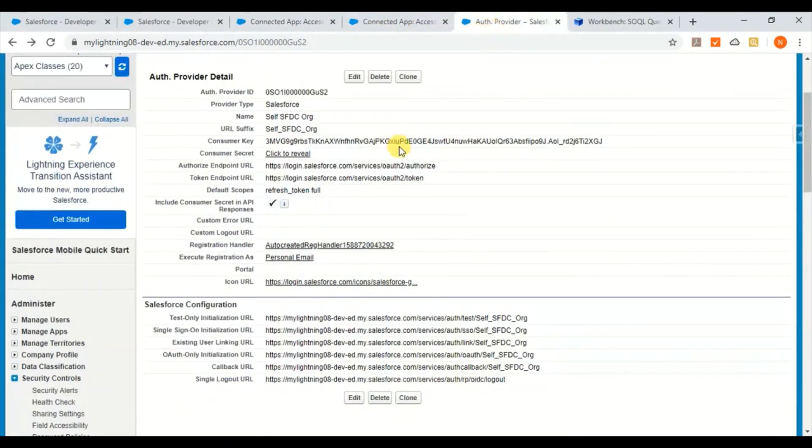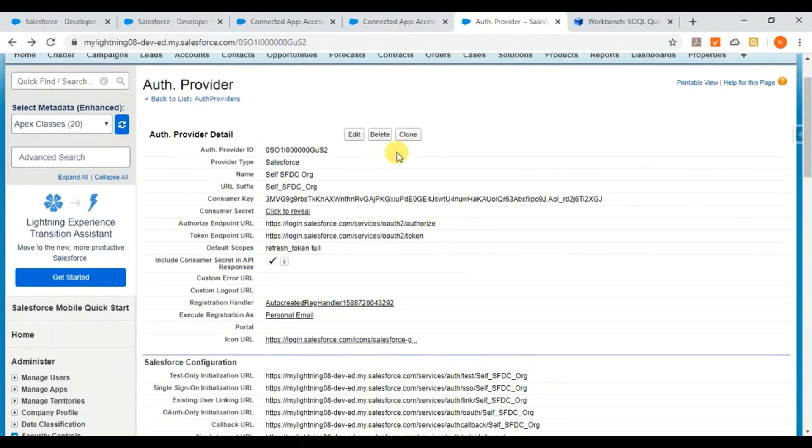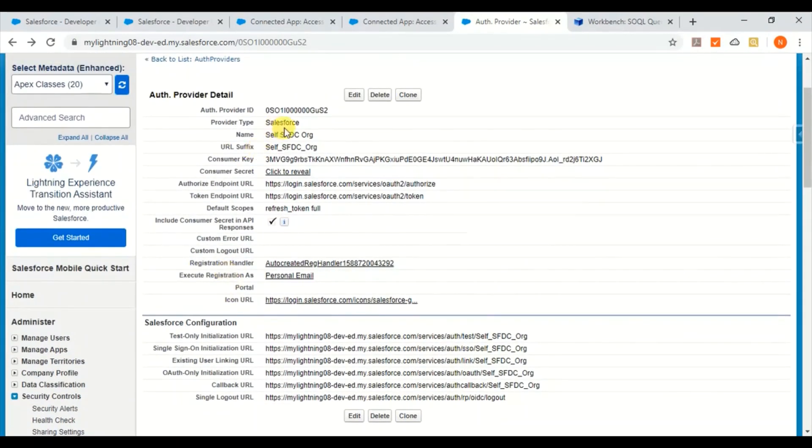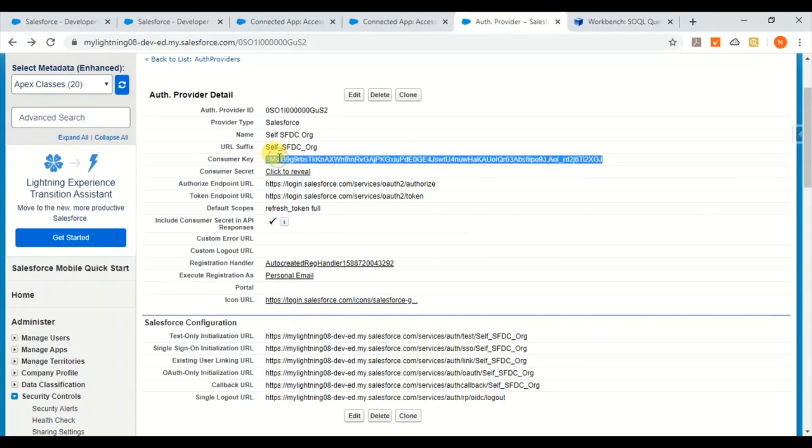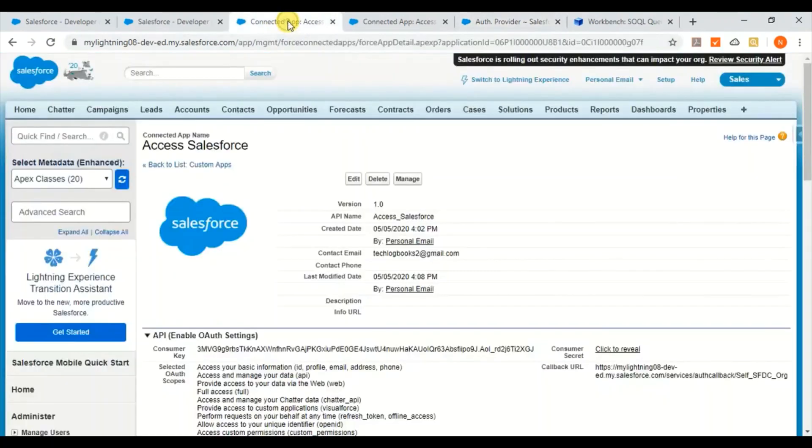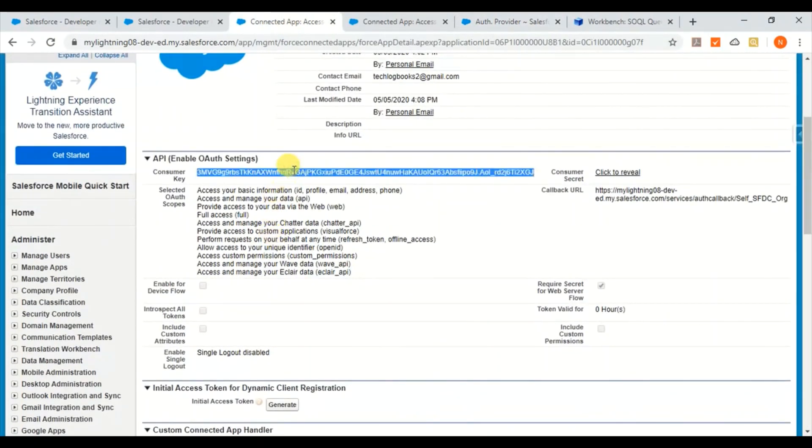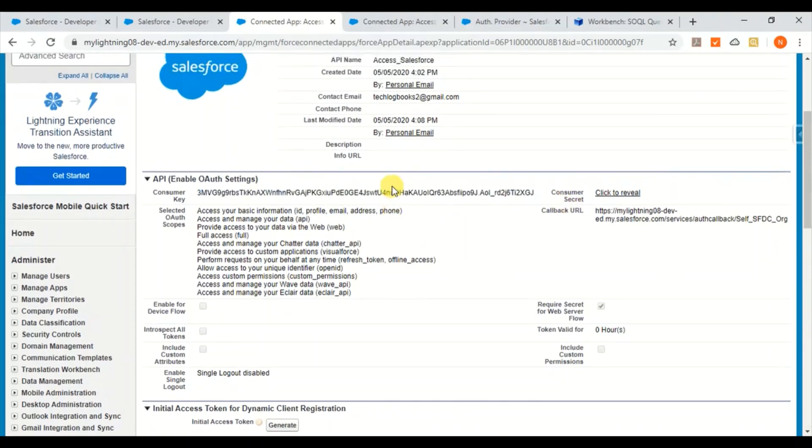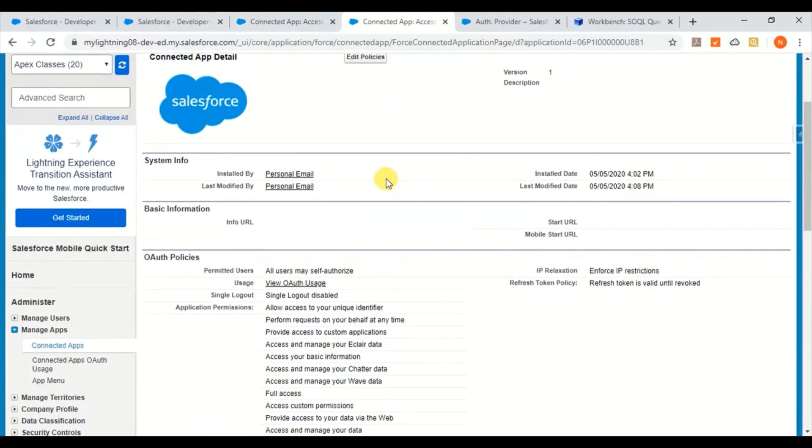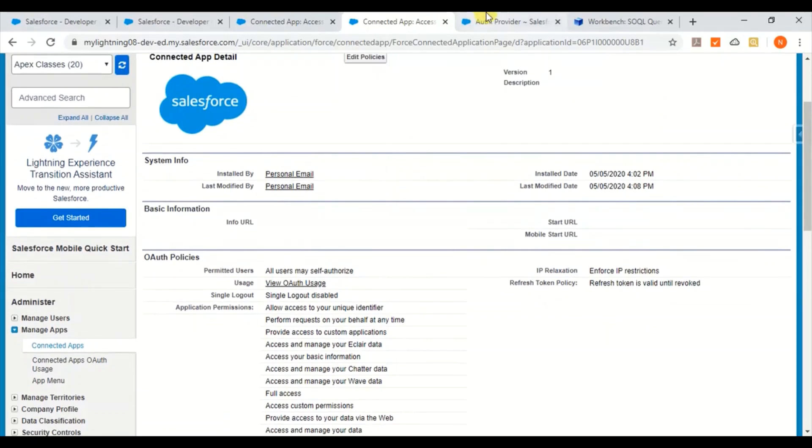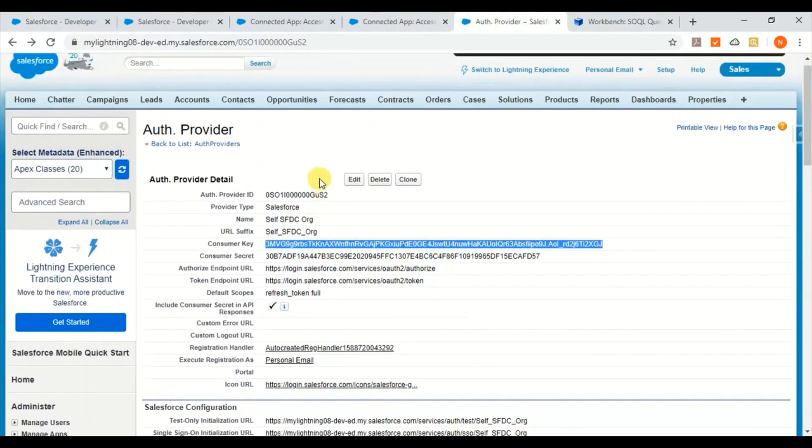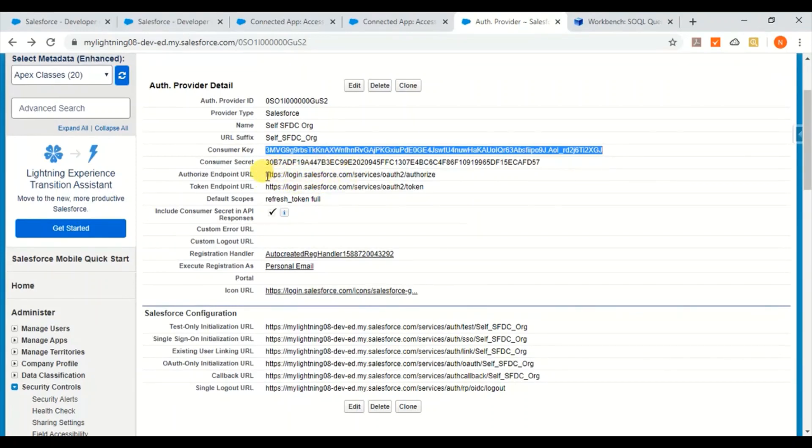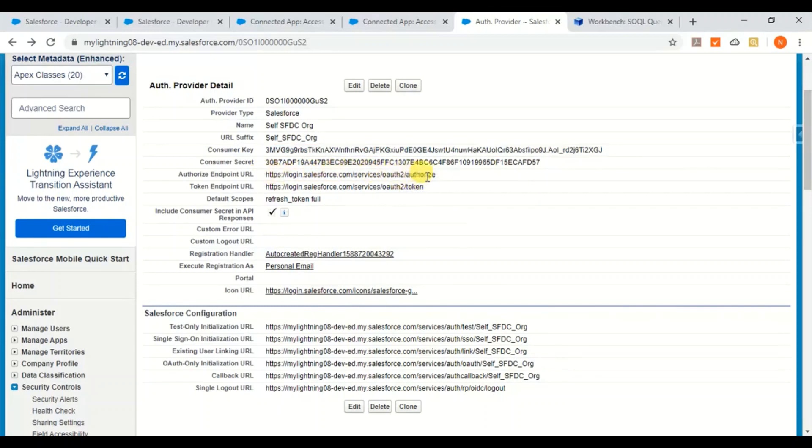And then you go ahead and create this authorization provider. So go to security controls and then authorization provider. Give a name to your authorization provider and select the provider type as Salesforce. This consumer key and the consumer secret you have to get when you create the connected app. So you will get this consumer key and the consumer secret when you create the connected app and you are going to use the same in this authorization provider. And you give authorize endpoint as login.salesforce.com/authorize and this one for the token endpoint URL it is /token.